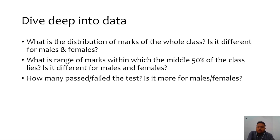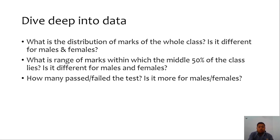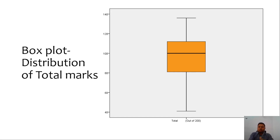The student wanted to dive deeper into the data — to know the distribution of marks for the whole class, whether performance differed for males and females, what the interquartile range was, and how many students passed or failed and whether it differed by gender. To answer these questions he decided to use different types of graphical displays. There are various graphical techniques with which data can be displayed. He plotted a box plot of the total marks of the whole class and could see that the median score was around 100 marks.